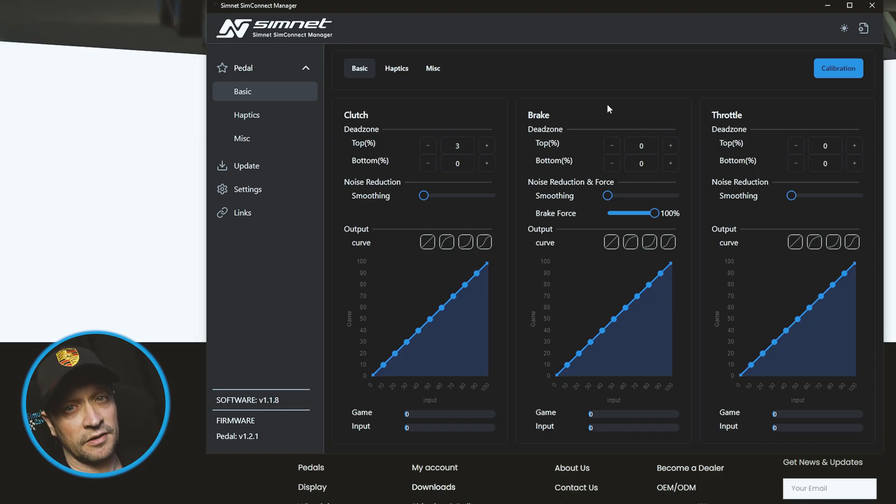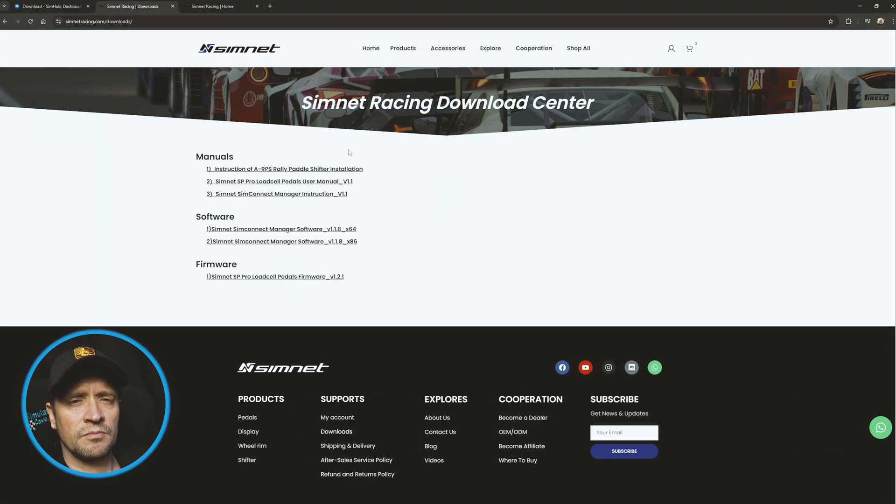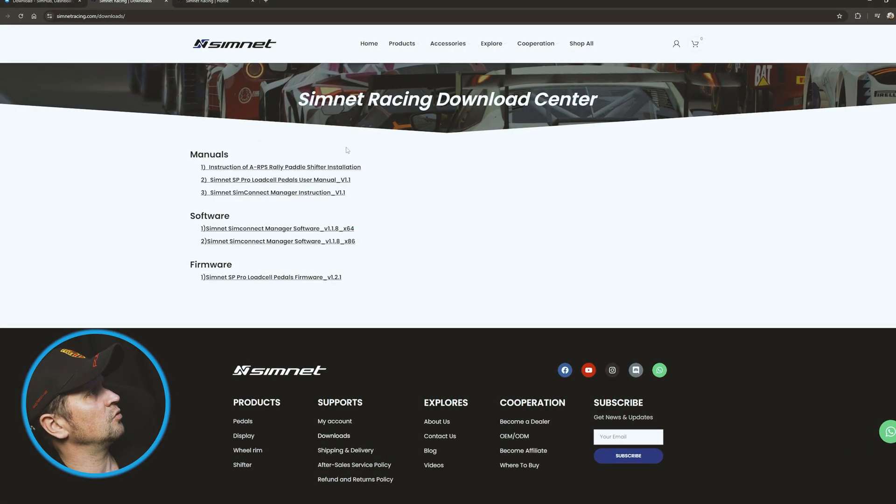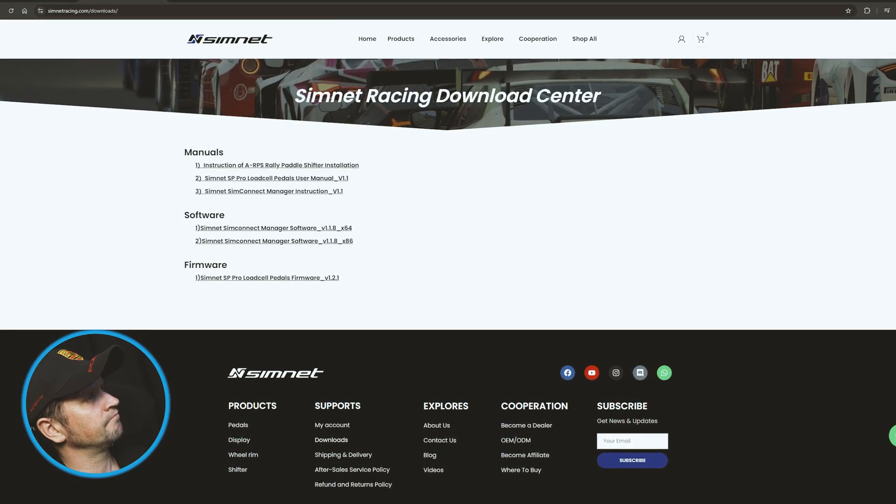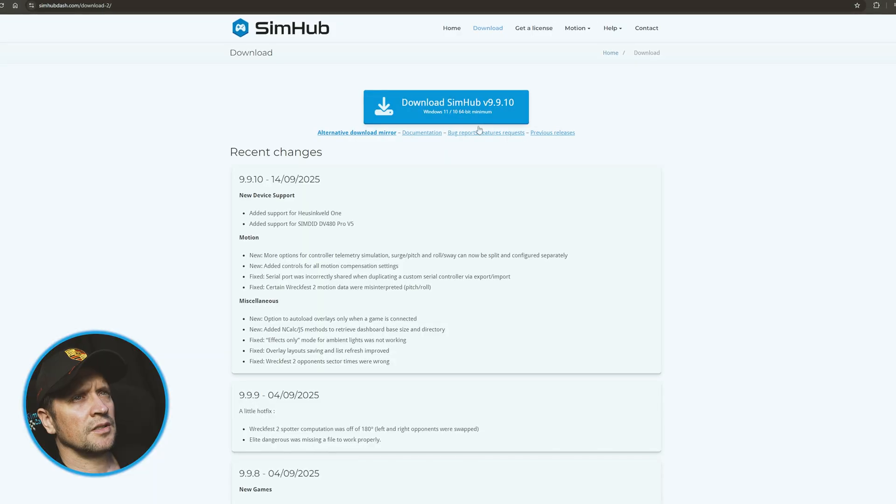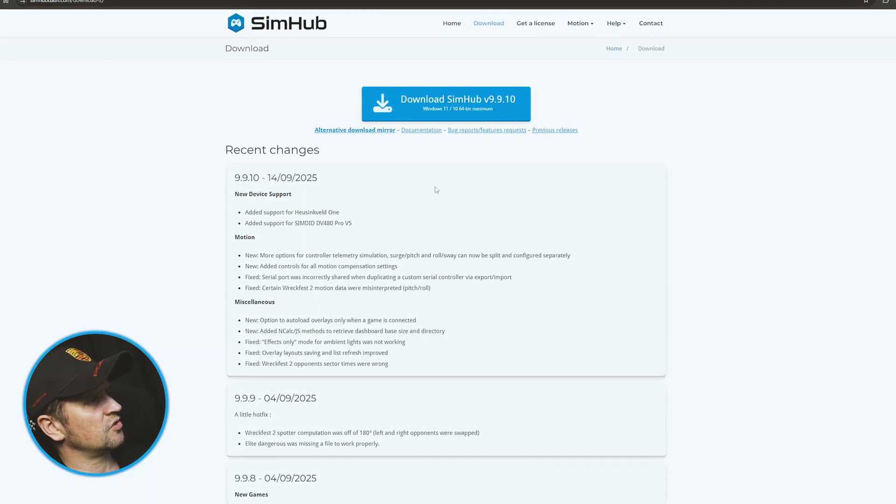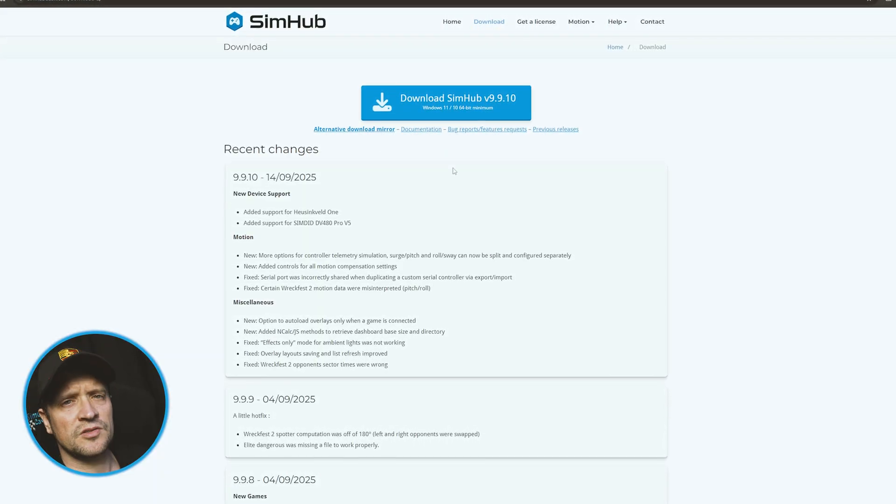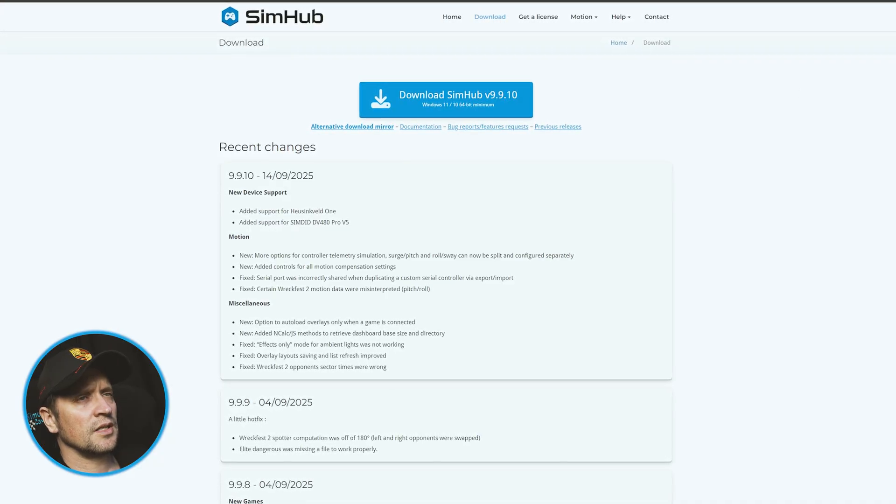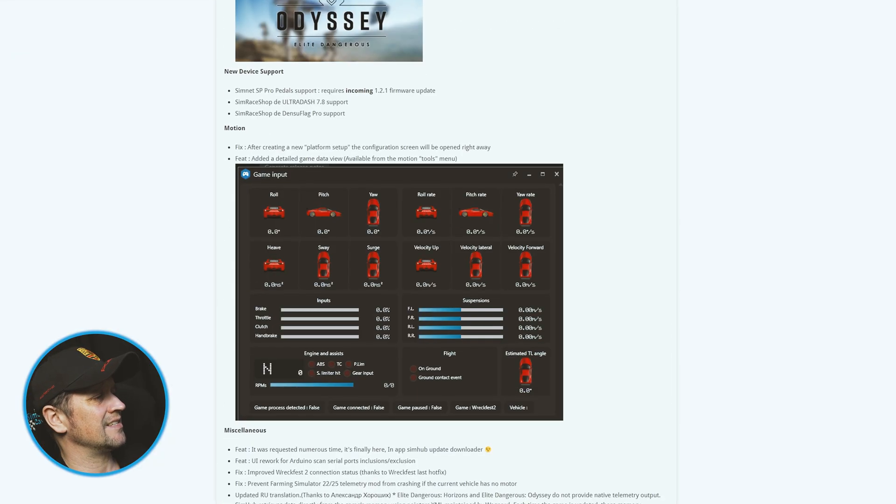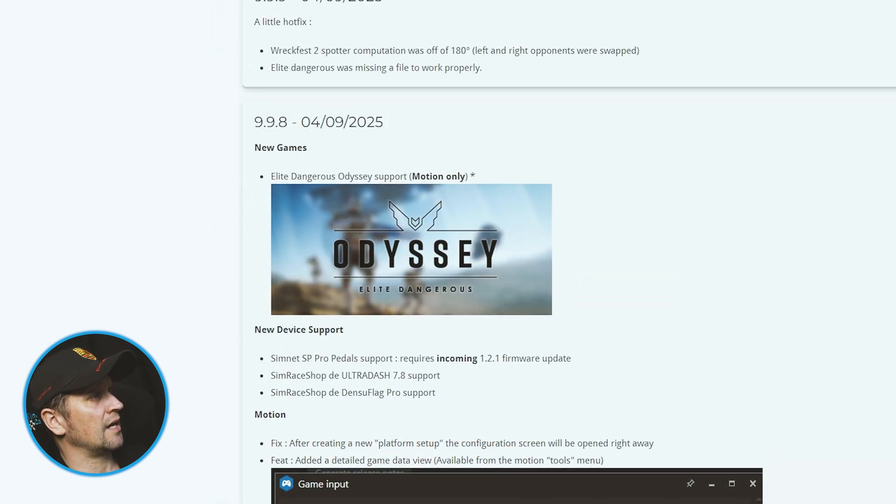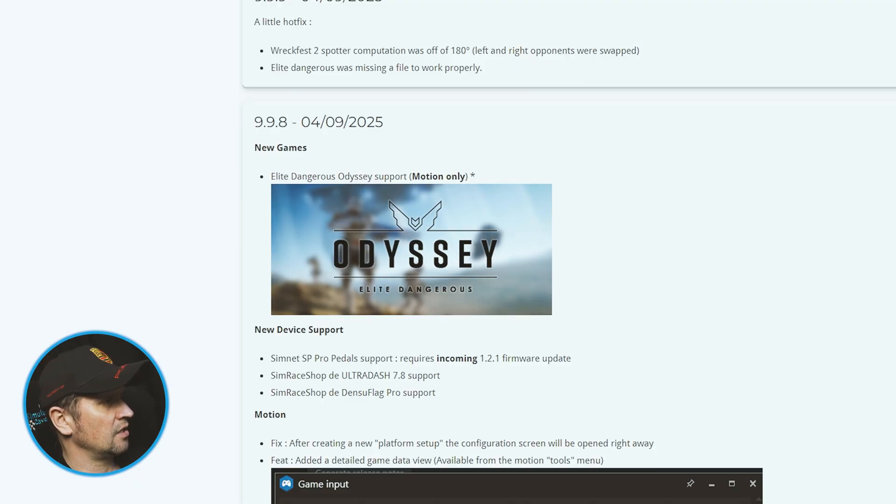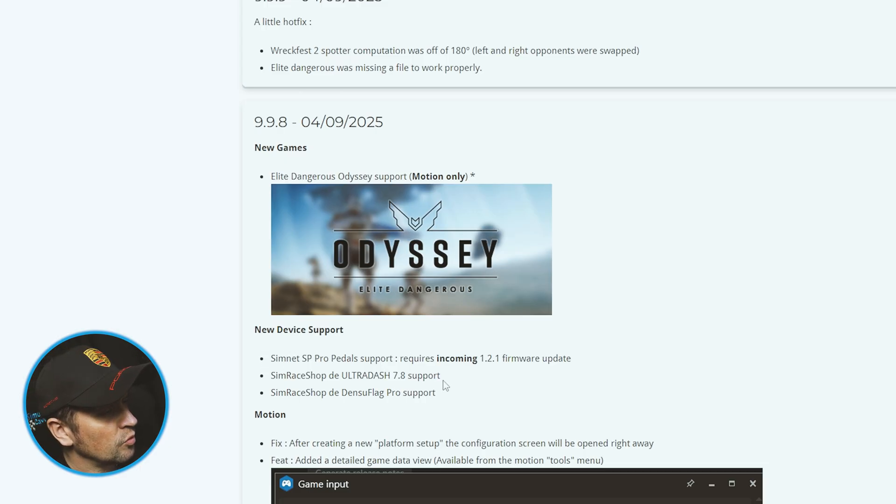Let's minimize that. Once you've got your SimNet pedals updated with the firmware, you go to SimHub. Make sure you've got the latest version because it will include all of these changes. It's always best to be on the latest version, but in order to have the SimNet haptic feedback motors in SimHub, you need version 9.9.8 at least. Here you can see new device support: SimNet SP Pro pedal support requires incoming 1.2.1 firmware update.